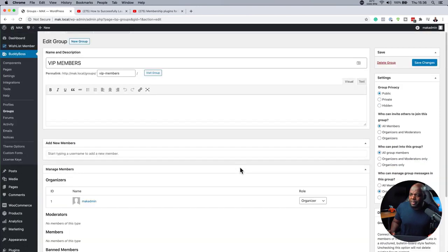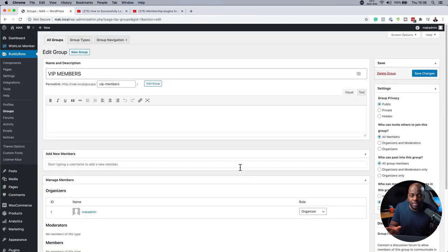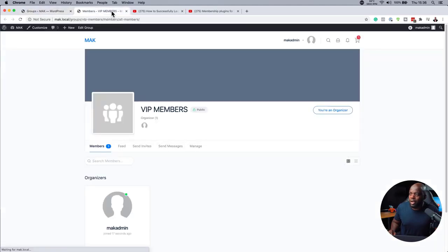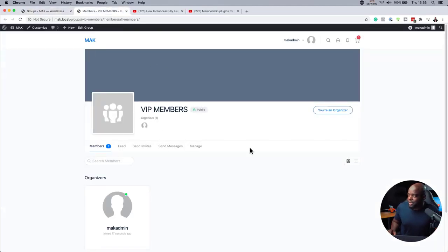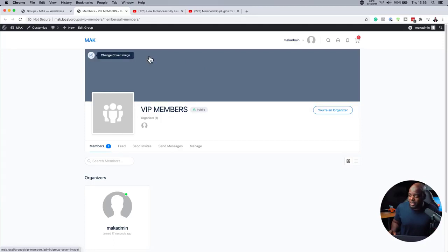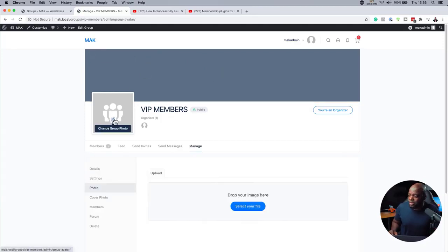So you may be asking, with this group created, how am I going to find it and how is it going to work? The quickest way to go to this group is to just click here on visit group. You can see now that we have VIP members. Here it shows that I'm the organizer. I can go in now and add some graphics to this.